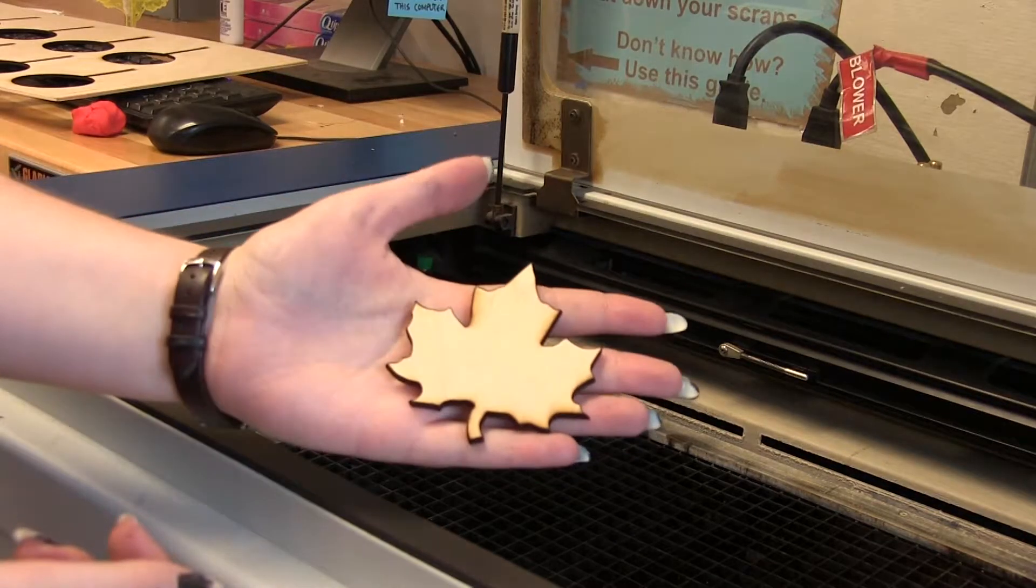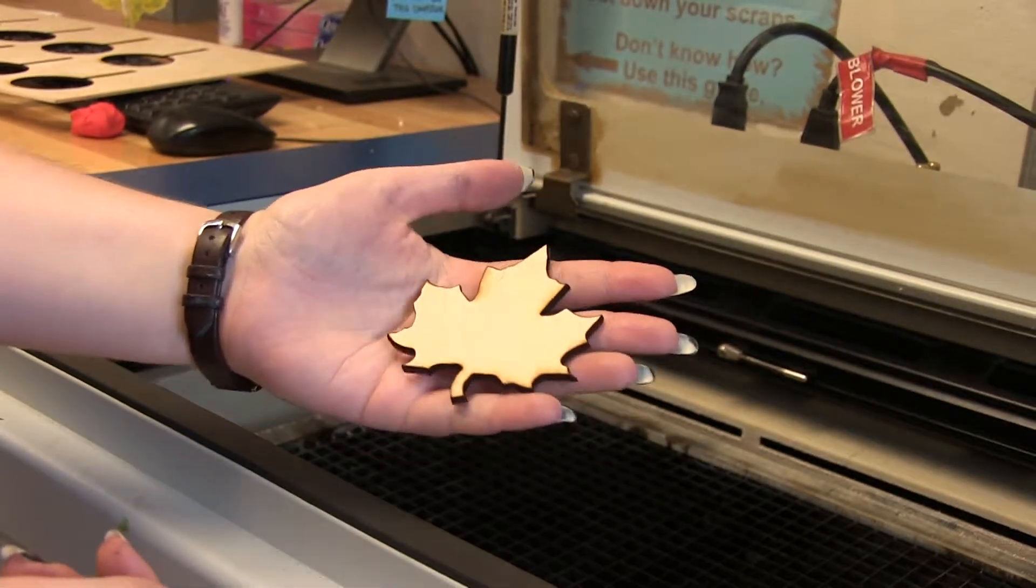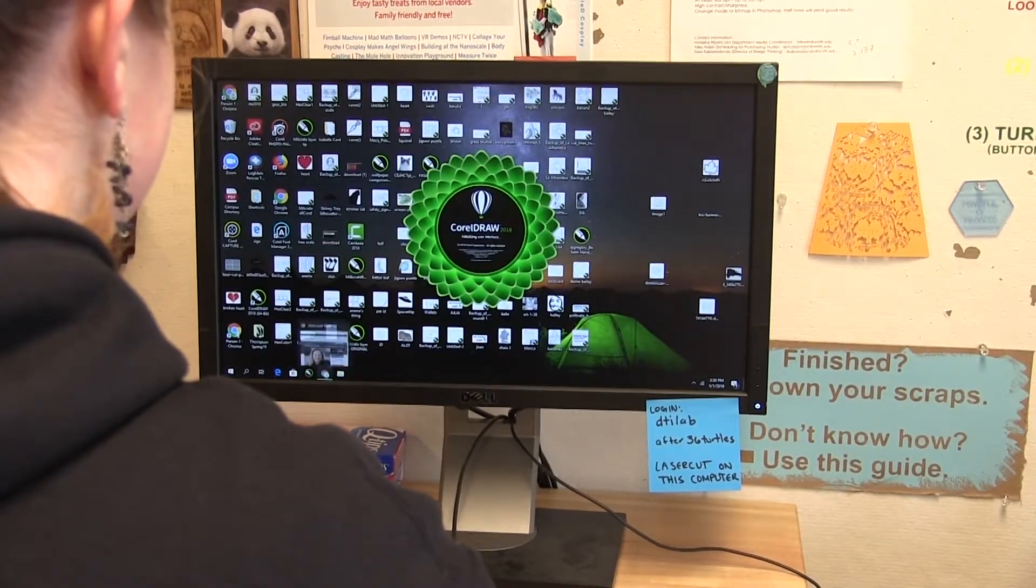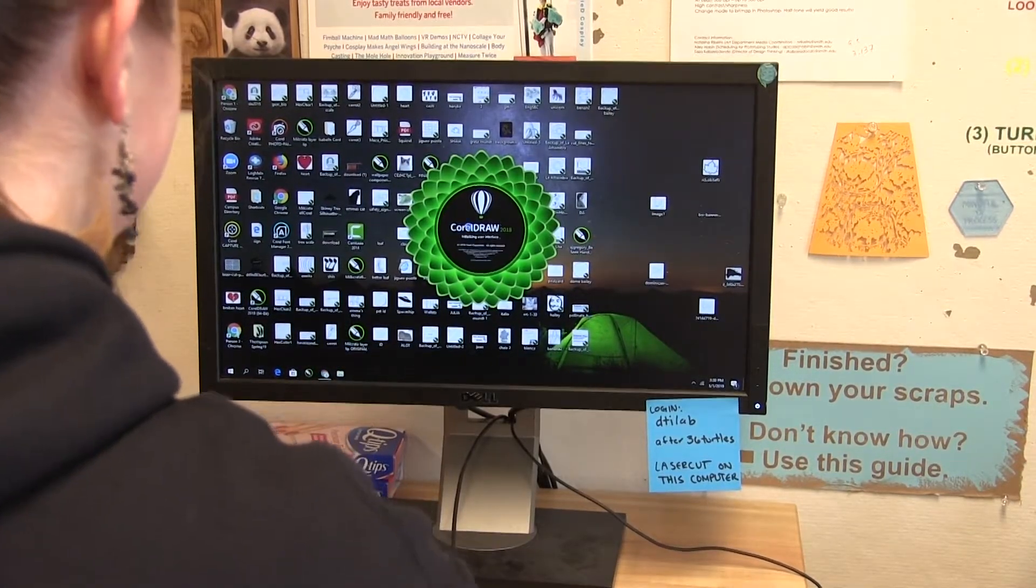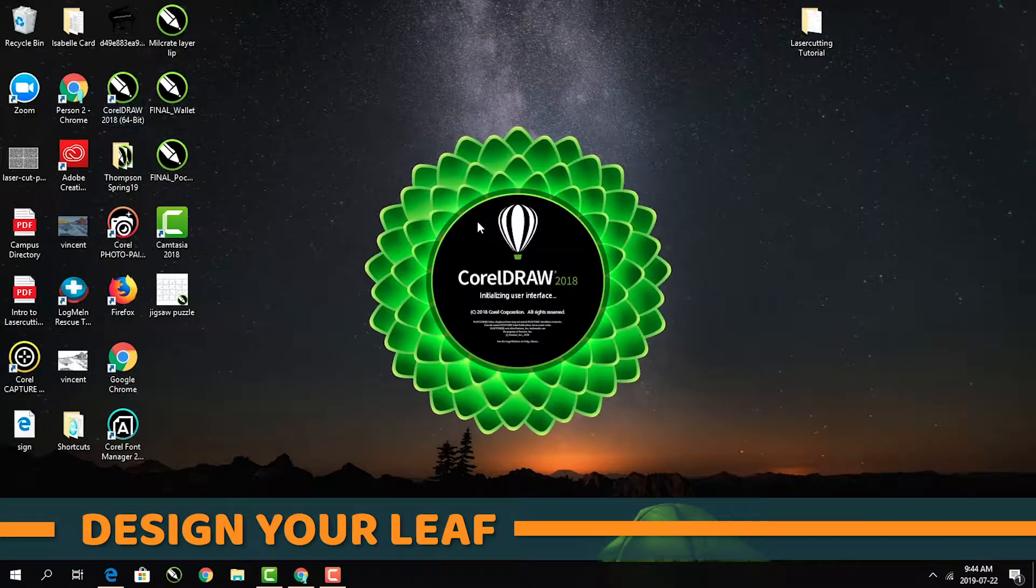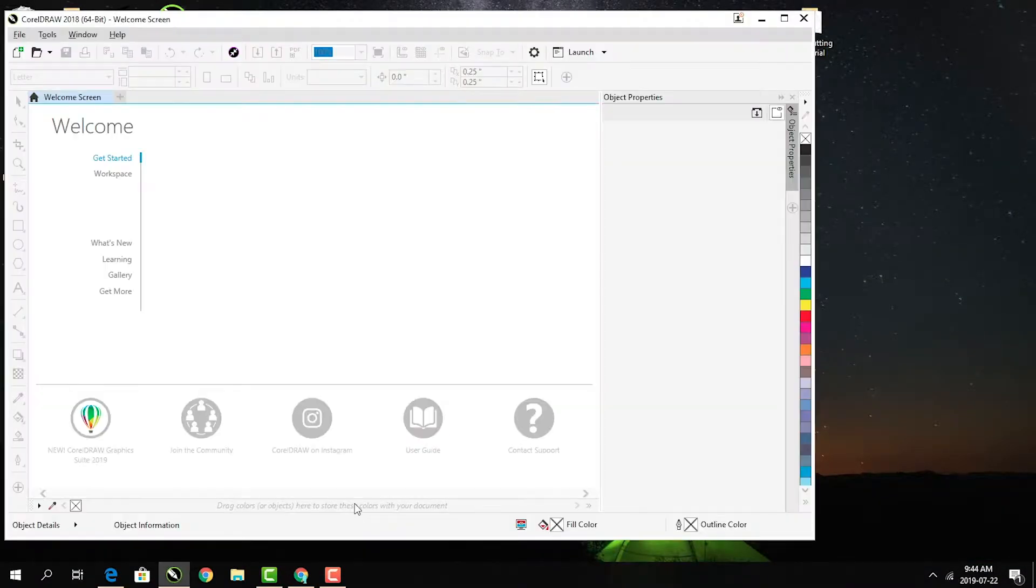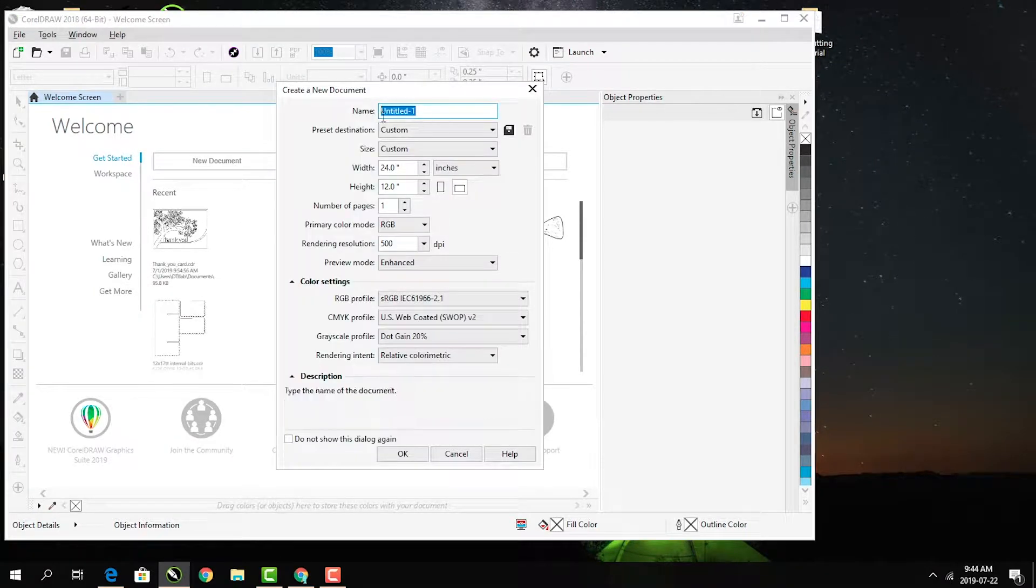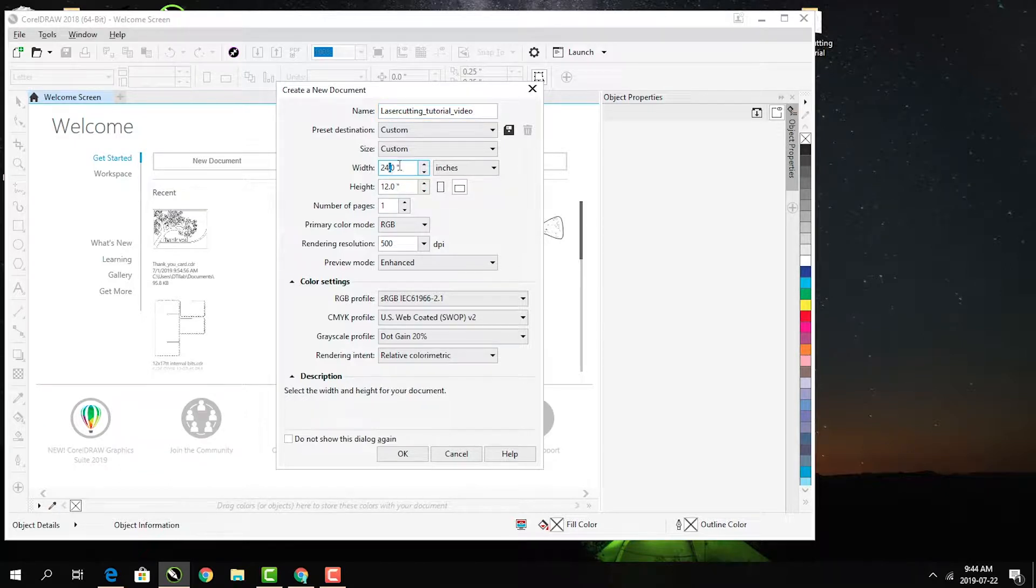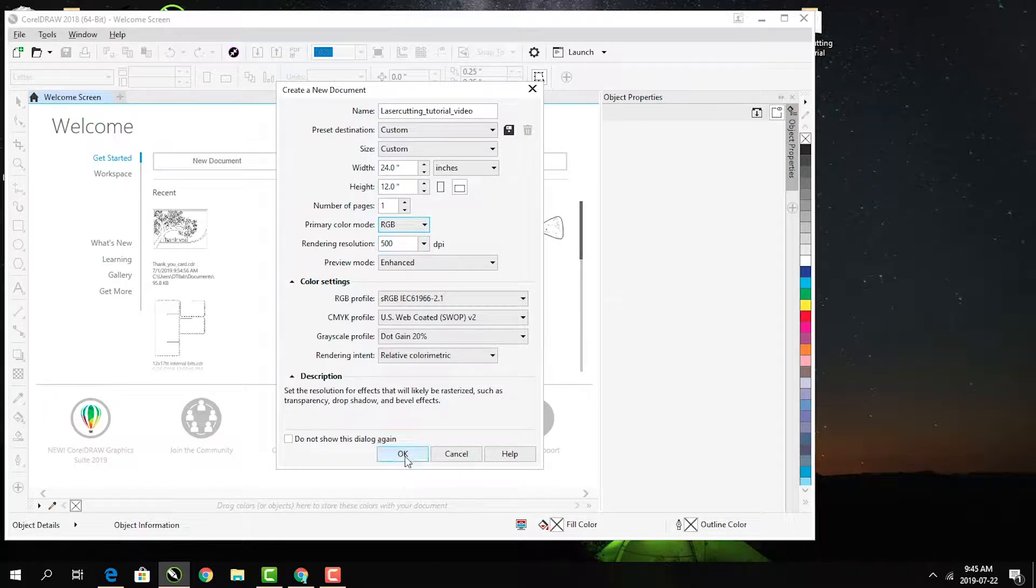Our first project is going to be laser cutting a leaf. If you already have a different file ready to go, import it into CorelDRAW and skip ahead. Otherwise, open up CorelDRAW. Close the login window and give your project a name. Then edit the dimensions to 24 inches wide and 12 inches tall. That's how big our laser cutter is!